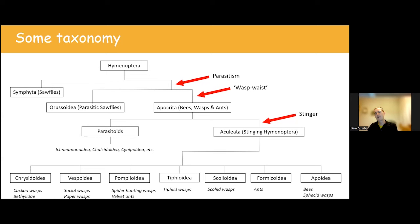To identify wasps, it's helpful to know what body parts to look at. When identifying to family level, wing venation becomes very useful. Two really important things to look at are the marginal cell — on the leading edge of the wing near the apex — and behind that, one, two, or three sub-marginal cells. Knowing and counting the number of sub-marginal cells can be really useful. Other useful characters include the pronotum — just behind the head, like the shoulders — and the propodeum at the back of the mid-body.